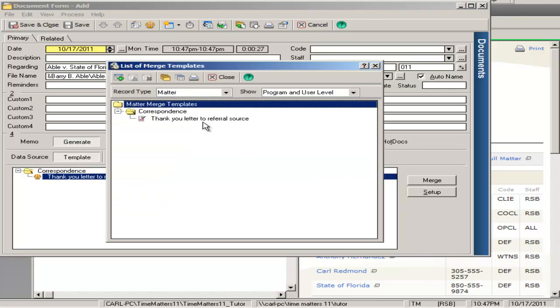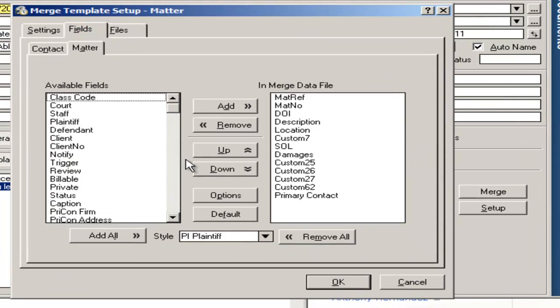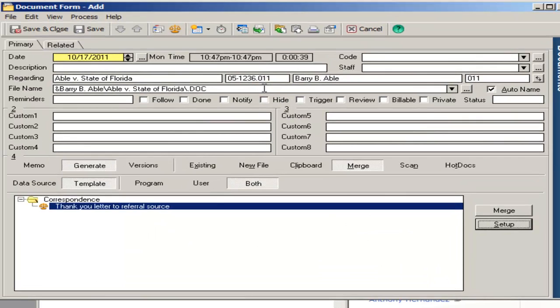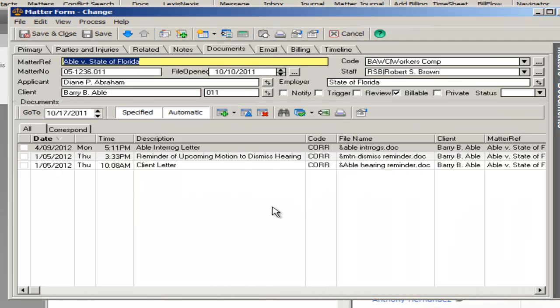You can use any of the data fields in Time Matters to easily create and assemble all types of documents, from correspondence to forms, from letters to pleadings, from EAMS forms to California judicial forms, any type of document that you wish to assemble.